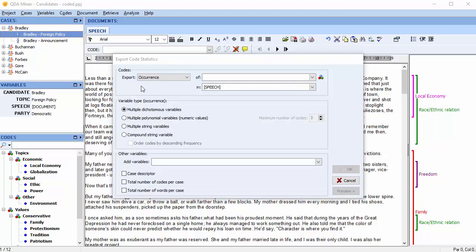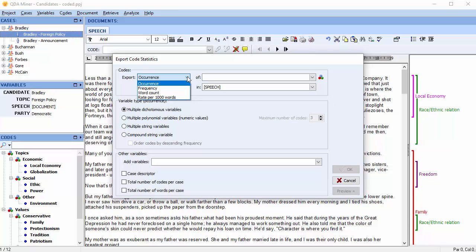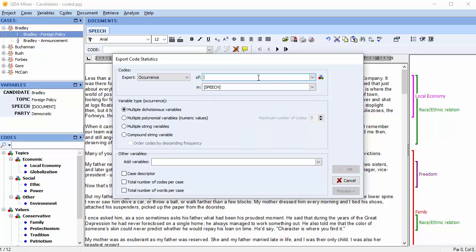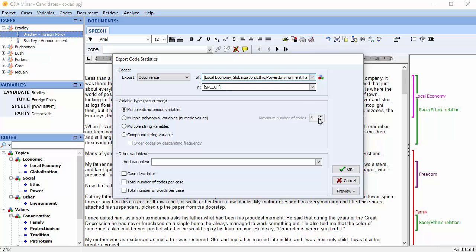The dialog is currently set to export code occurrence statistics. You can choose other options from the drop-down menu. You can choose to export the statistics of a particular code or codes by selecting them from the drop-down menu. If you would like to export the occurrence of all codes, simply right-click your mouse and choose Select All. You can click the Preview button to see how the data will be exported.